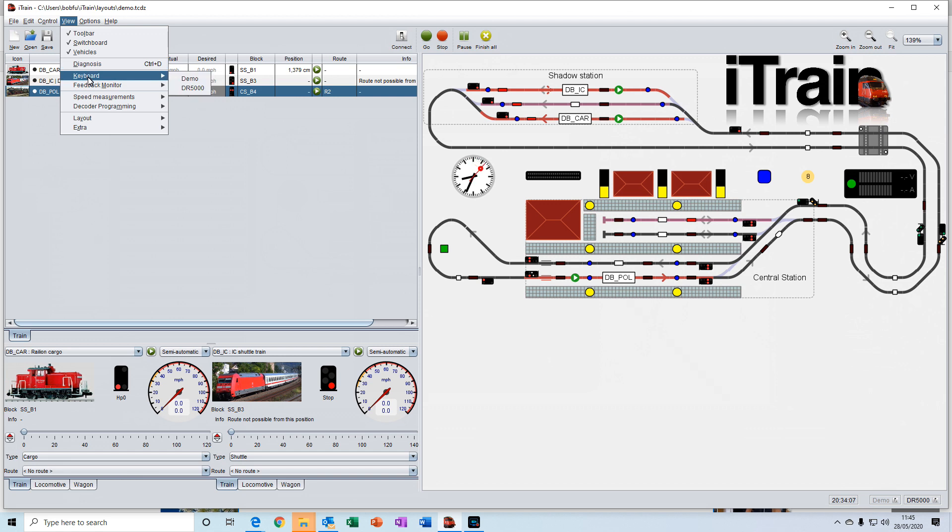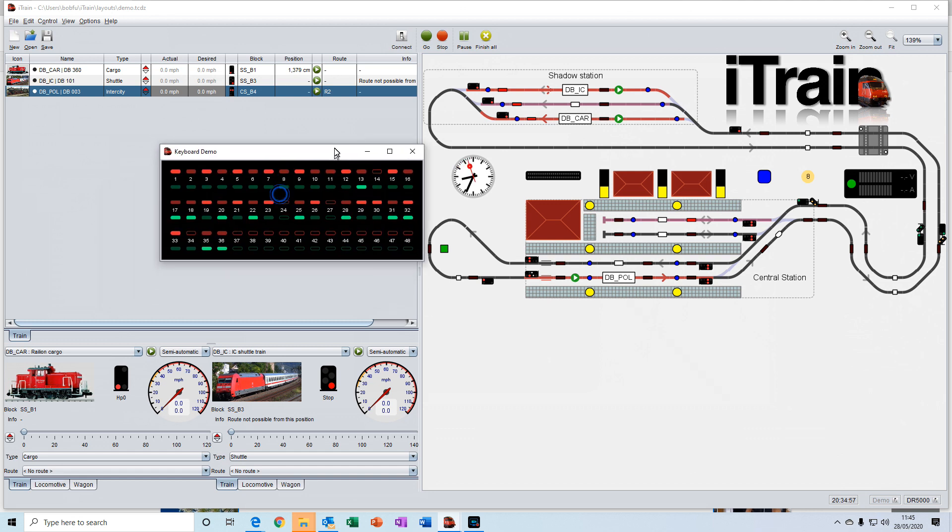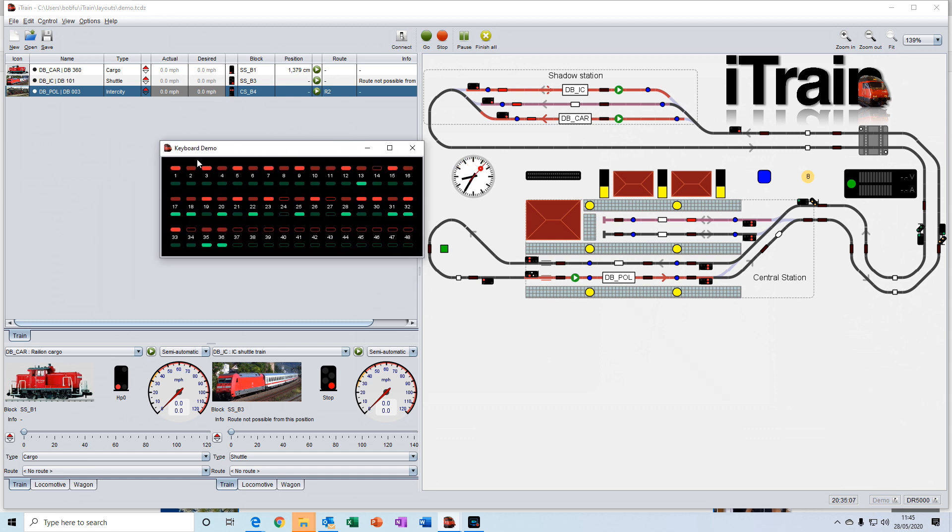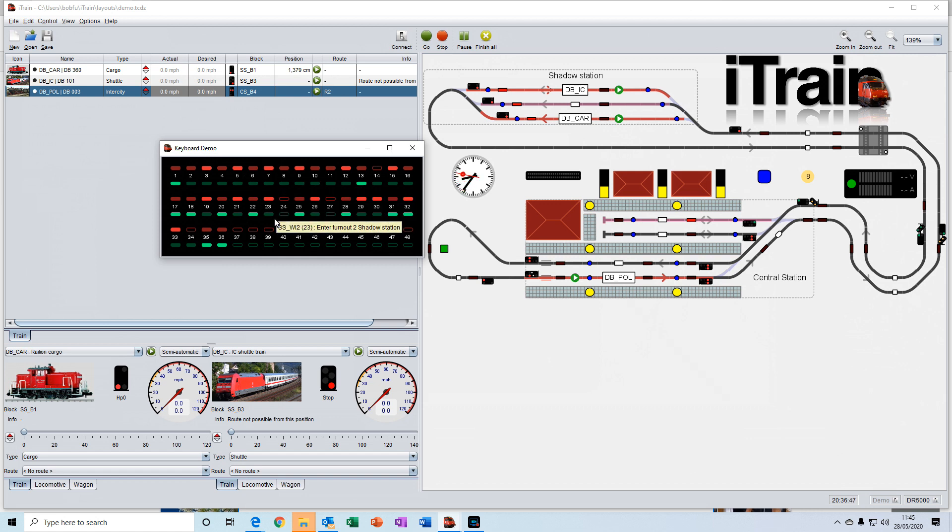The keyboard is a keyboard that you can customize to your own requirements. So you can use the switches to turn on lights, or to switch turnouts, to change signals, activate sounds, whatever you want them to actually do.